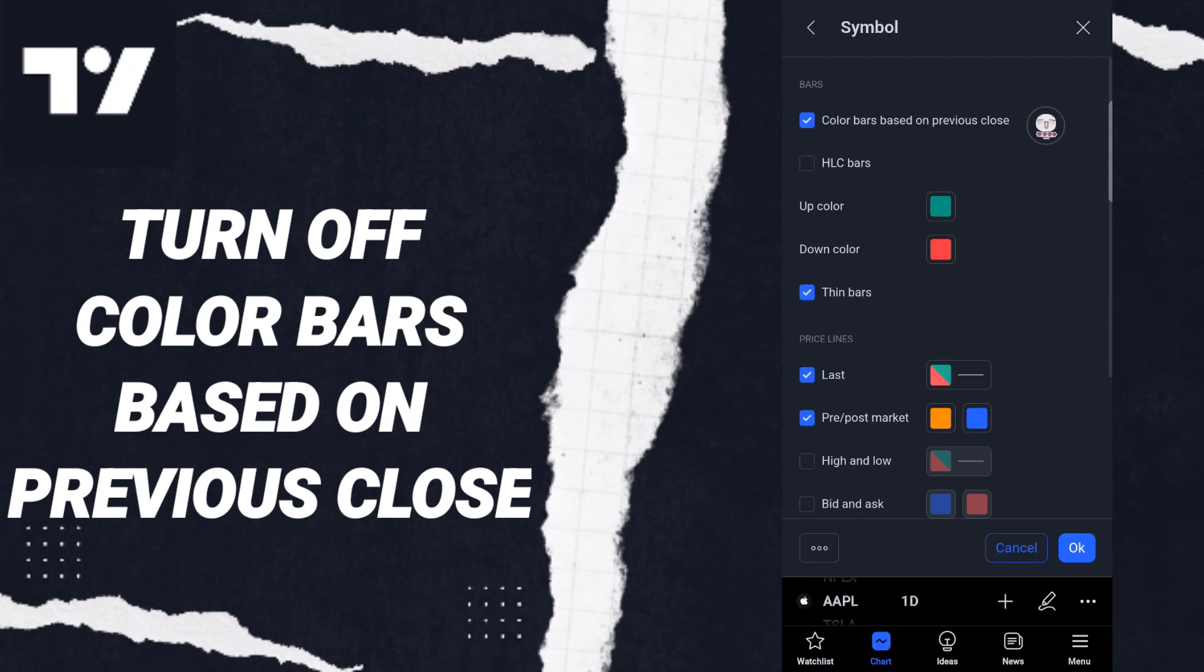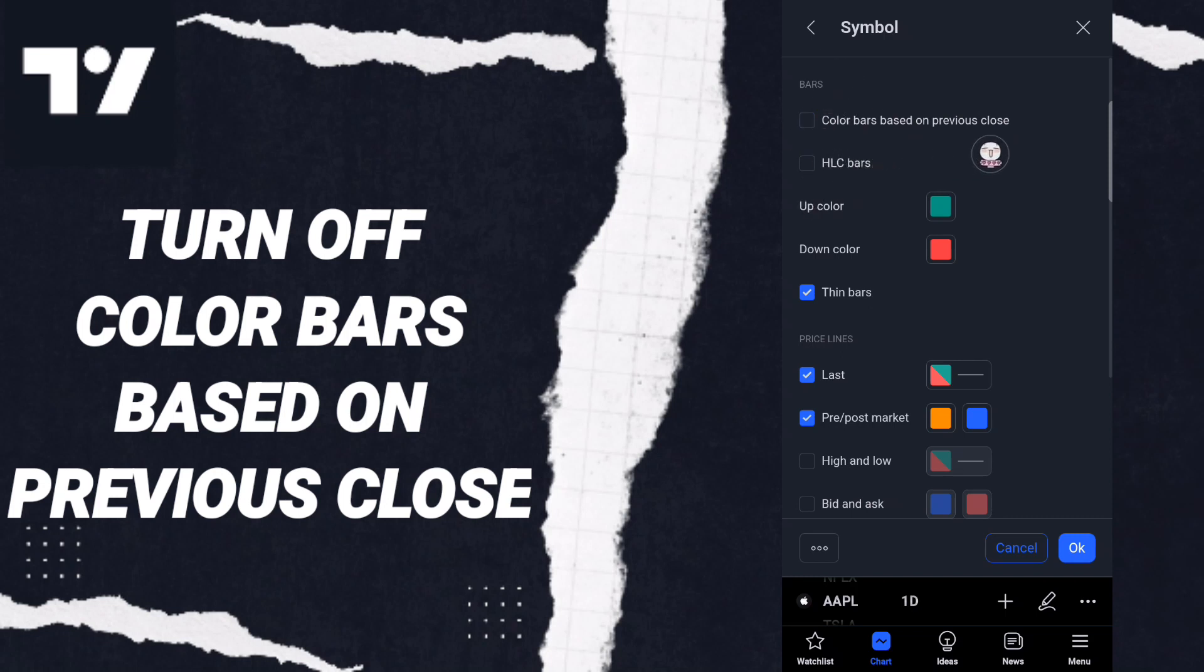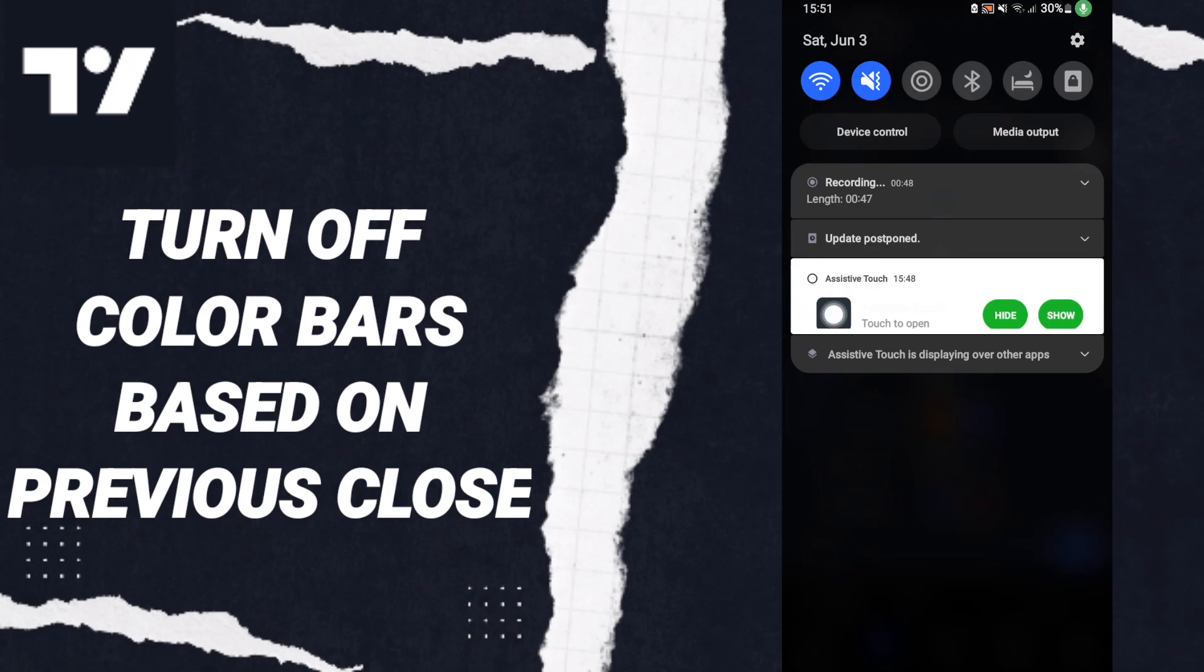Then, here in this list, you will click on this sign. If the sign changes, then you've successfully turned off color bars based on previous close on TradingView.